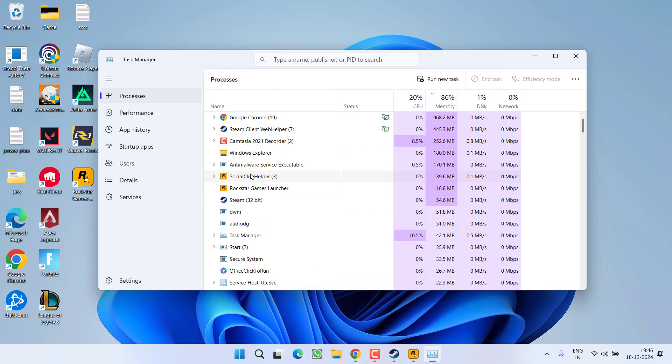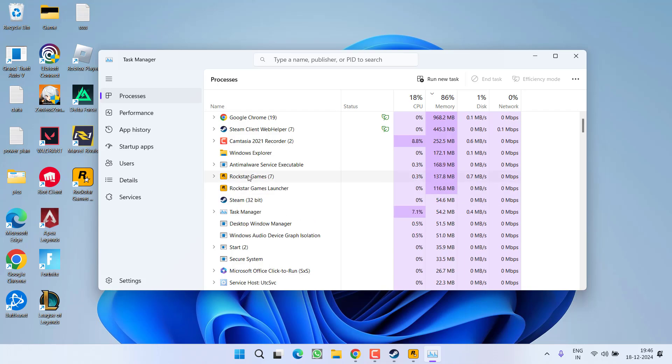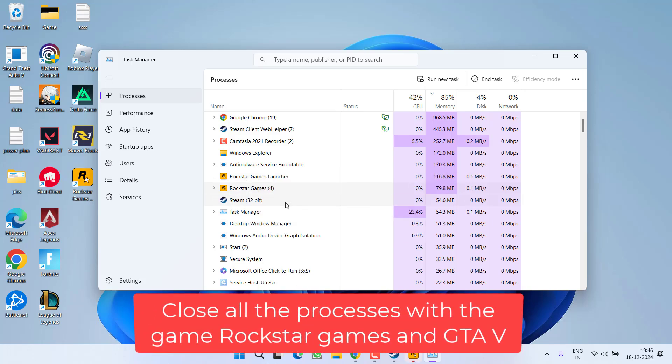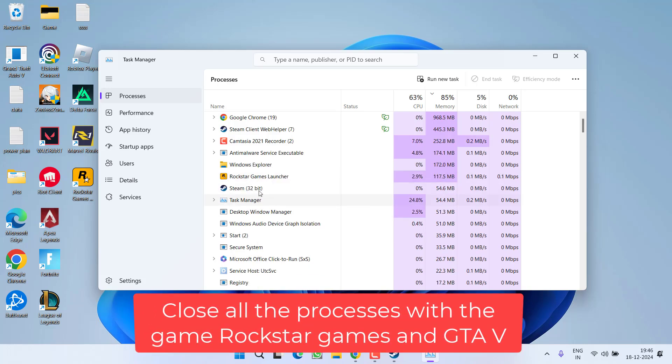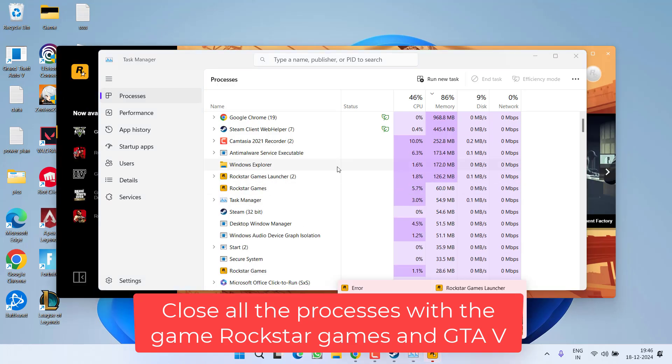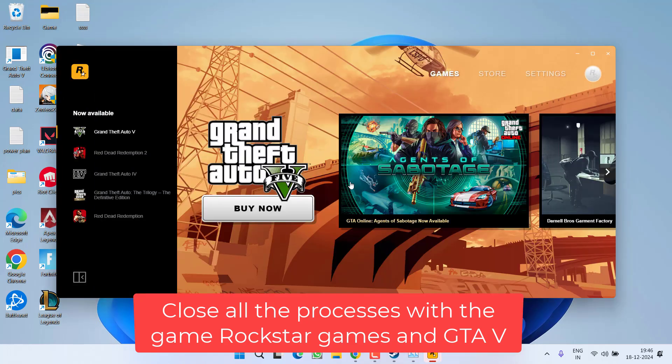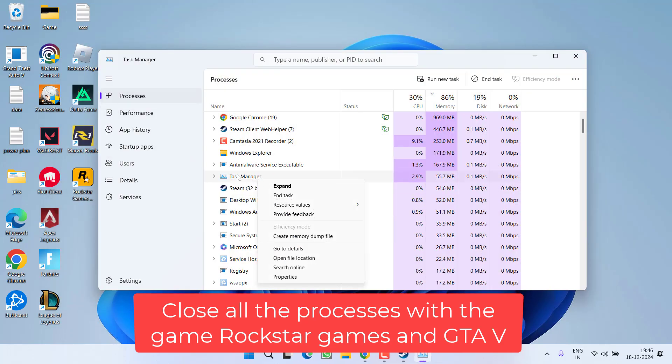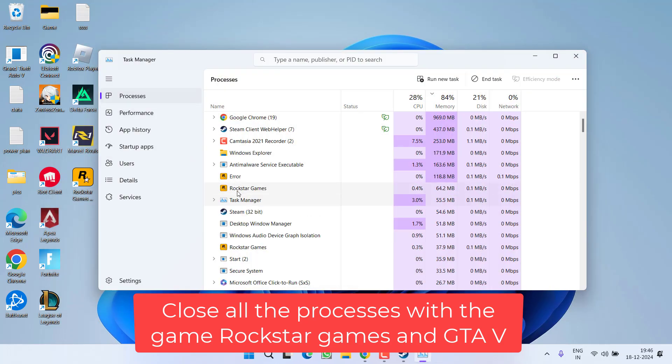you will find different processes with the name Rockstar Games or GTA 5. So what you need to do is right click on each of the process and choose the option End Task. Make sure you close each and every task with the name GTA 5. Right click and exit.